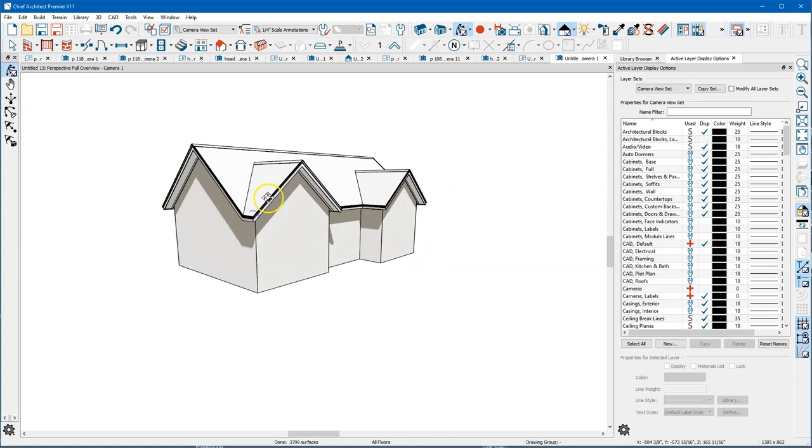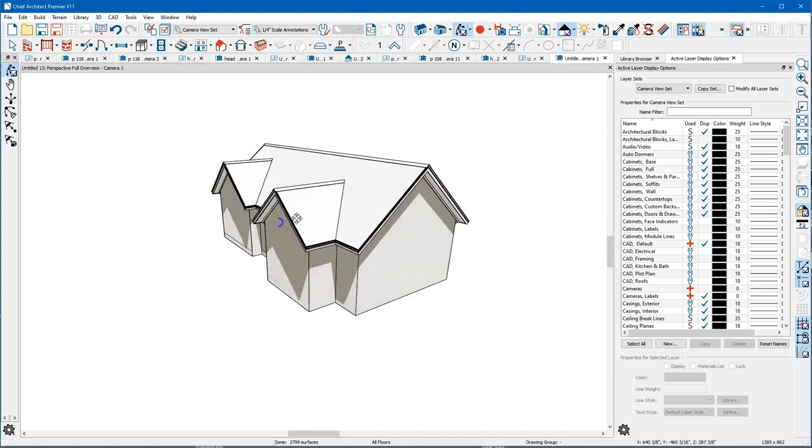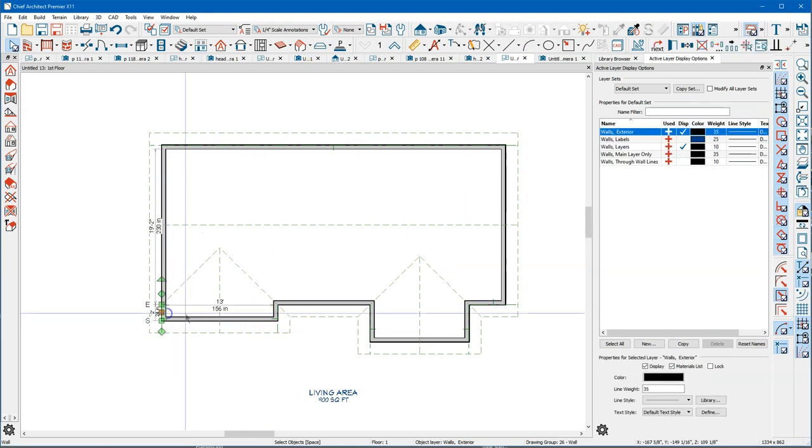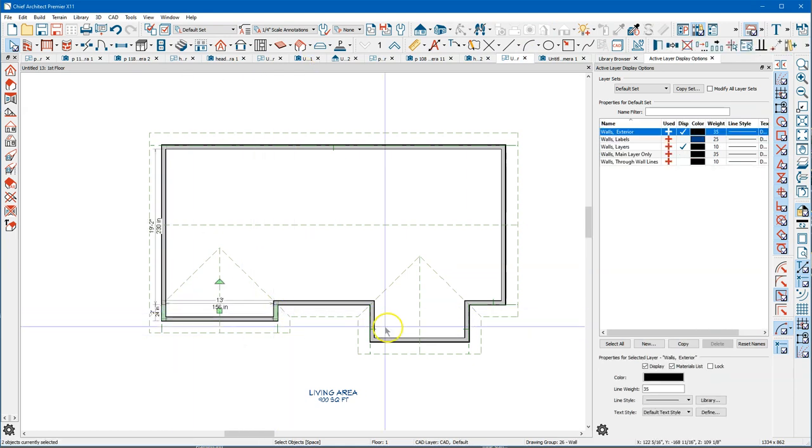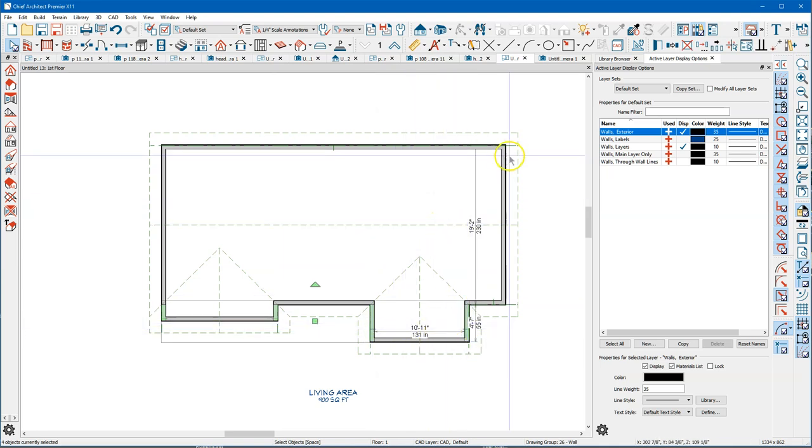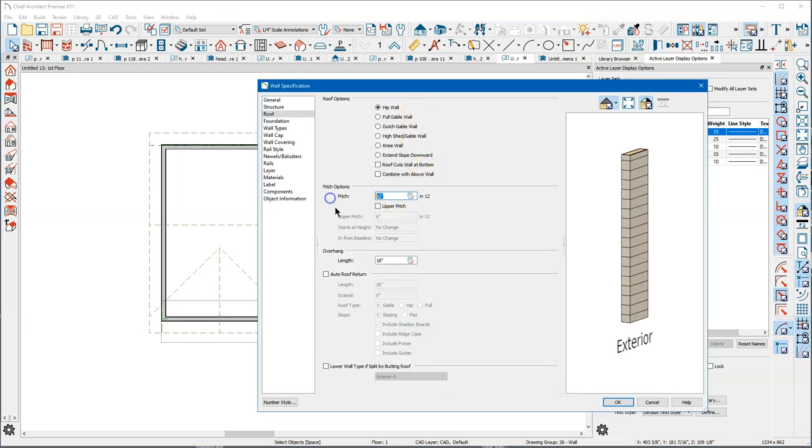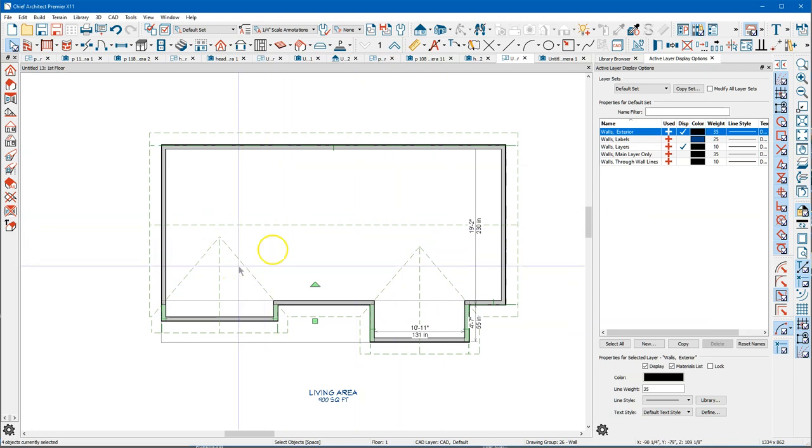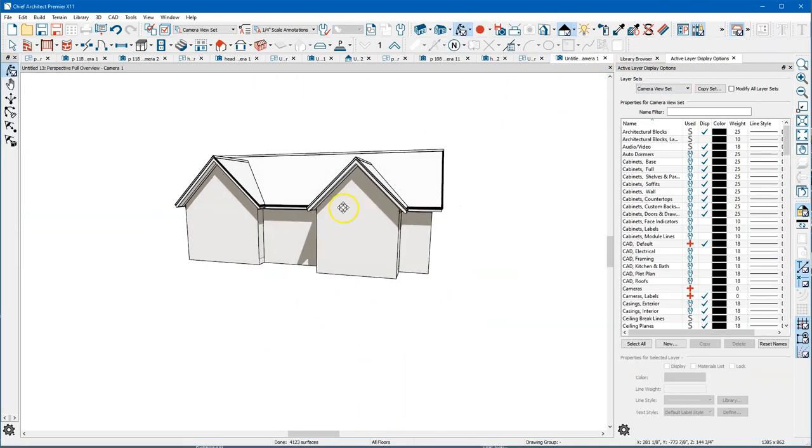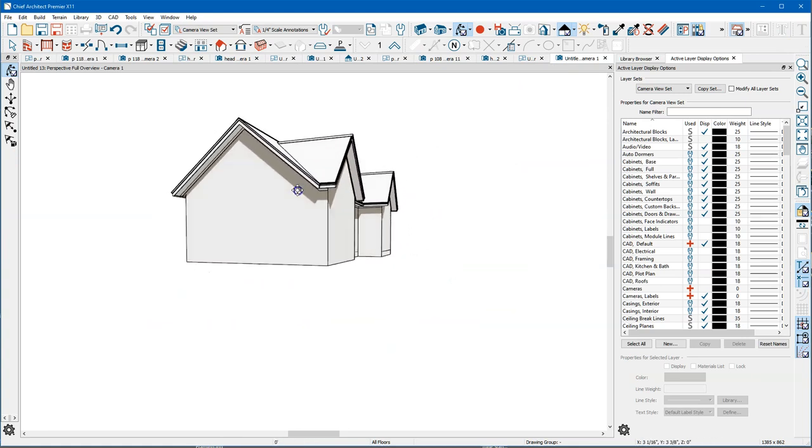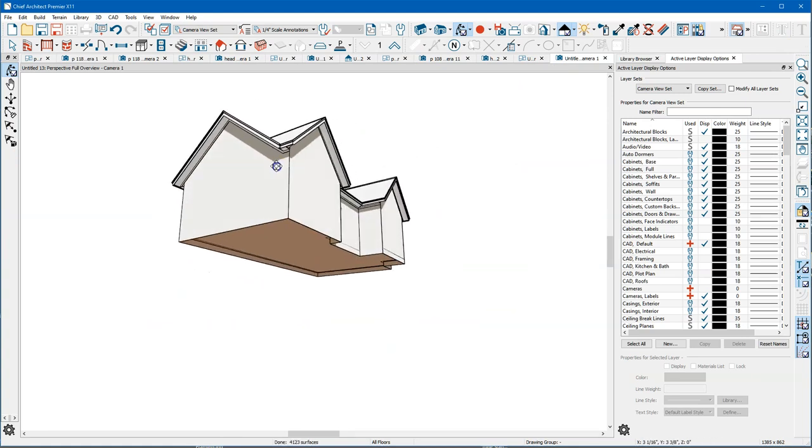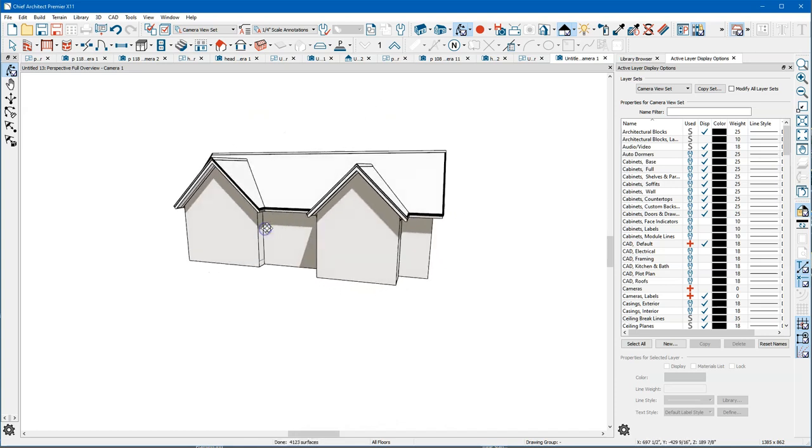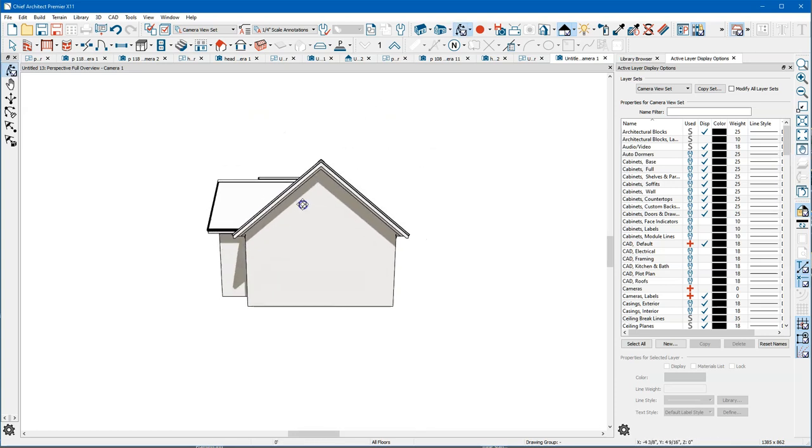So I've got a pitch of 10 everywhere. Now I'm going to come in here, I'm gonna select this wall, that one, that one and that one. I'm going to open those up and I'm gonna change that to 12. Say okay, you can see the roof changed right there. Come back over here and now I've got a pitch of 12 on there.